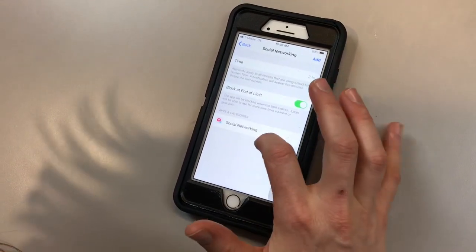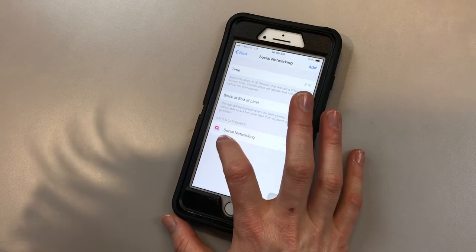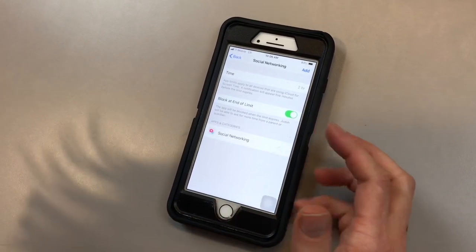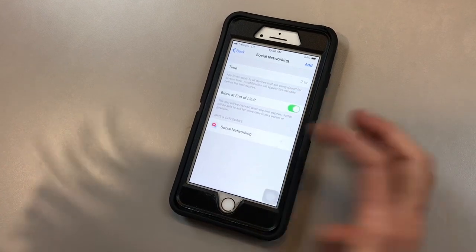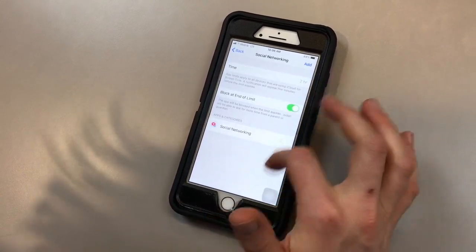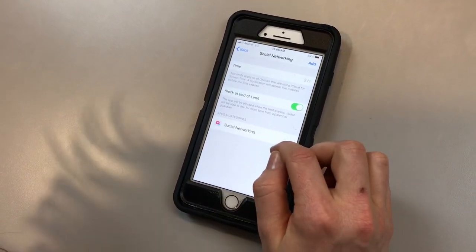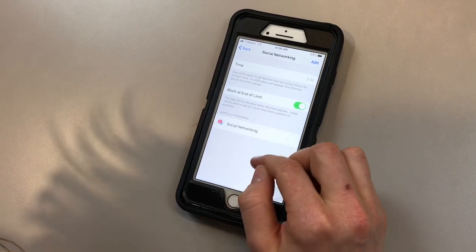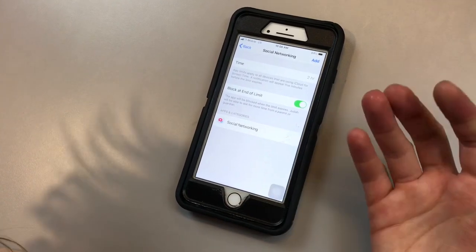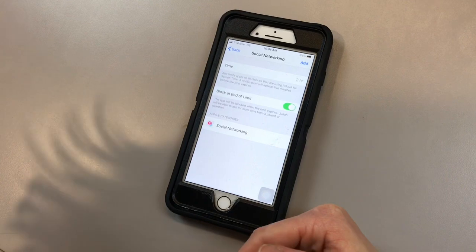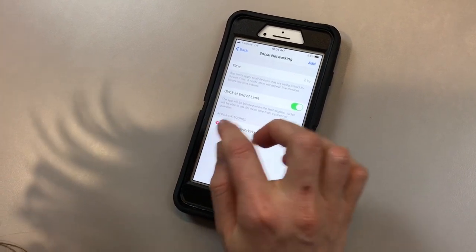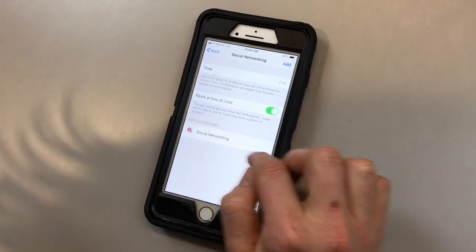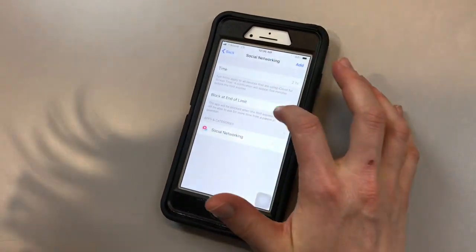Now the frustrating thing with apps and categories for social networking: normally you'd see like Facebook or Instagram or Snapchat here. But again, my son doesn't use any of these. You are not allowed to pre-select which category they go into. The way to make sure that you know which category they'll fall under is when you're in the app store, it should have this logo here, and then you'll be able to see what apps fall under social networking.